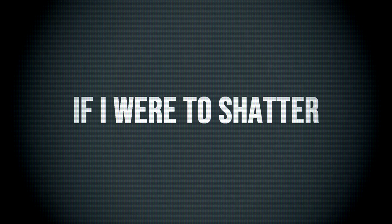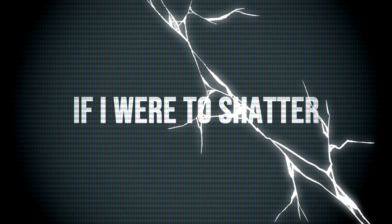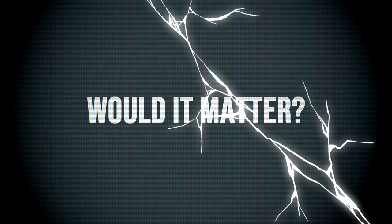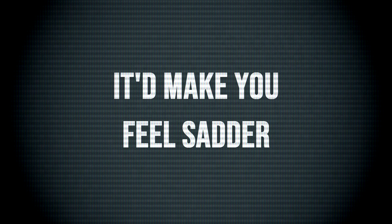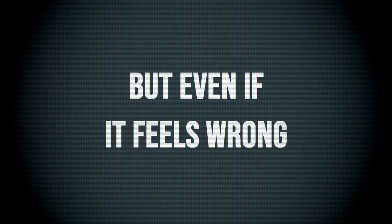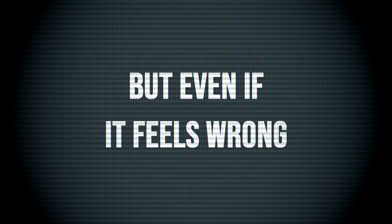If I were to shatter, would it matter? I know that it'd make you feel sadder. But even if it feels wrong, I know we'll move on.